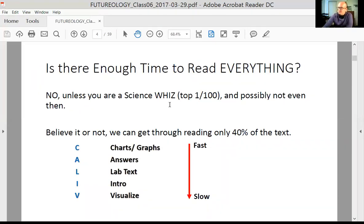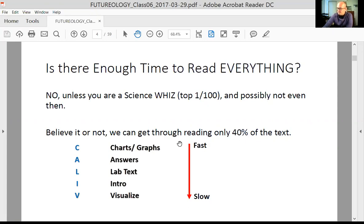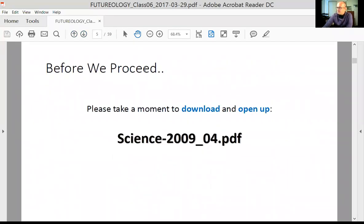Is there enough time to read everything on the ACT science? No, there is not — unless you are a science whiz, one or two out of 100. What you need to do to do well is read only about 40% of the information, focusing primarily on charts and graphs, then the answers. If you can't find the information from those, look at the lab text or the intro information. Using this process — the acronym I call CALI-V — you can find your way through passages and read only about 40% of the text. Please take a moment to download or open up science 2009-04 PDF. If you can't access it, that's okay, because I've pasted a lot of it into the slideshow.